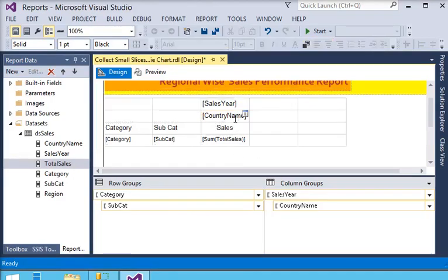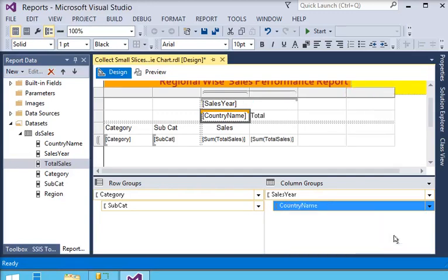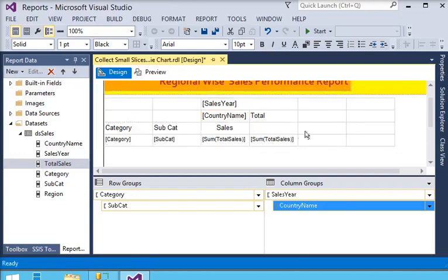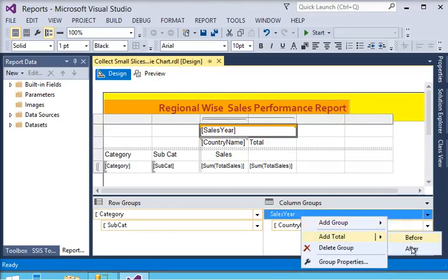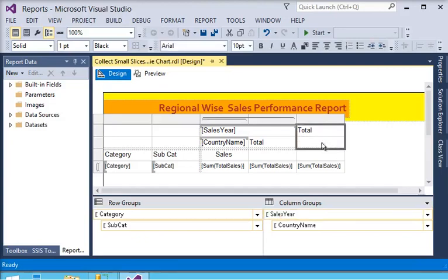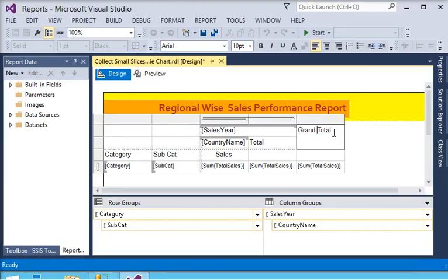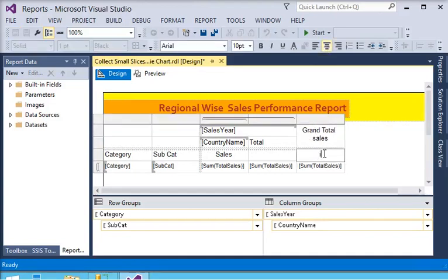In the child column group, I right-click and add a total choosing after. Then for the top-most column group, sales year, I right-click and choose add group after to add a grand total column. I remove the extra column, label it grand total, and set the alignment to center, displaying grand total sales in dollars.